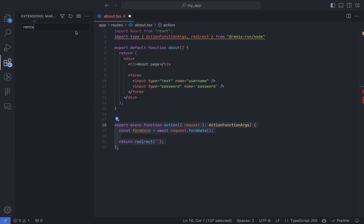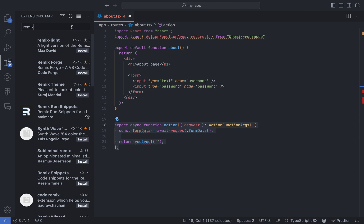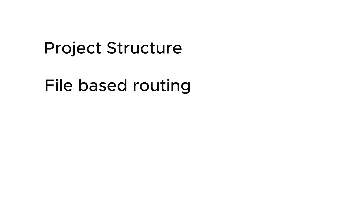In this tutorial, I'll walk you through the basics of Remix, including folder structure and file-based routing, actions, and loaders. Whether you're a beginner or an experienced developer, you'll learn everything you need to know to get started with Remix.